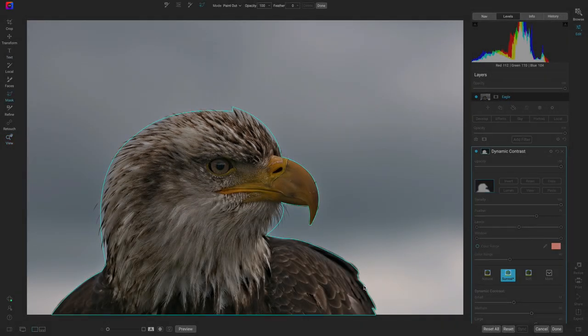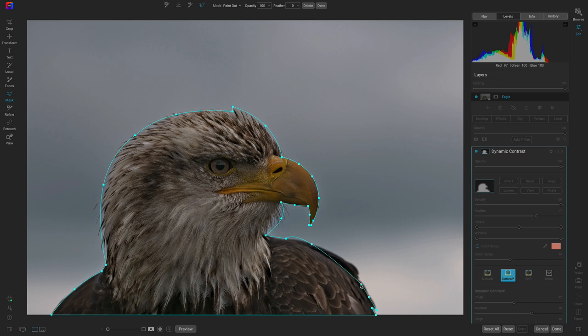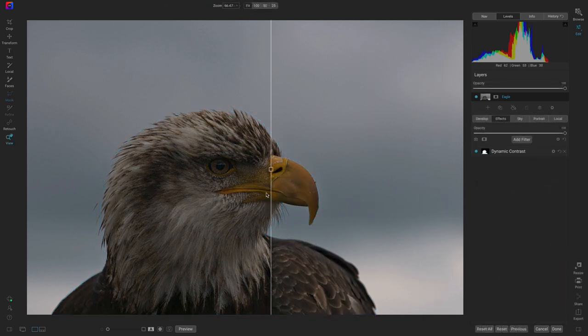If you need to readjust a point or remove a line, no worries. The Line Mask tool is completely non-destructive and works hand in hand with the other features in On1Photo RAW.